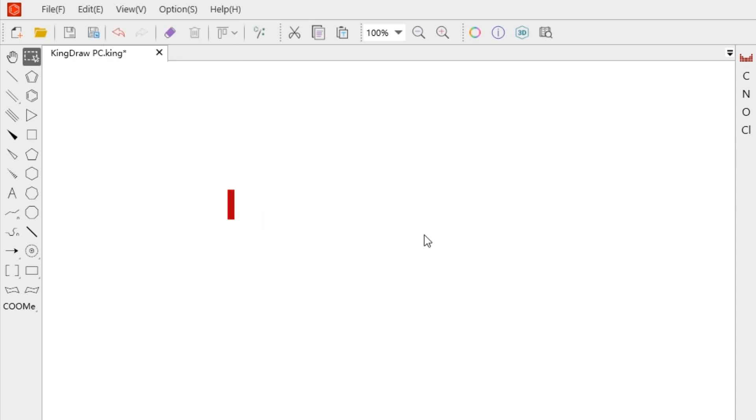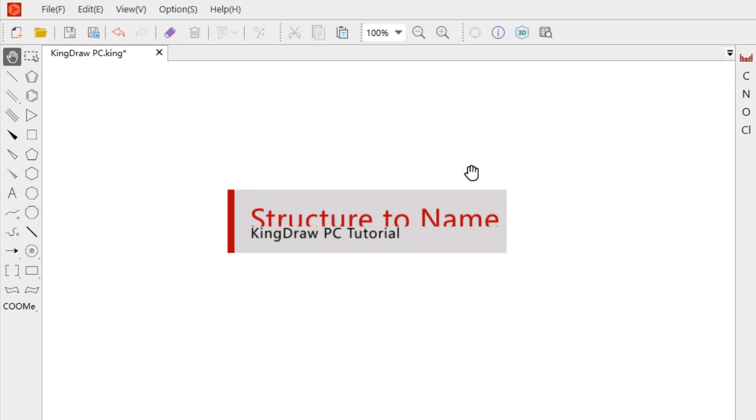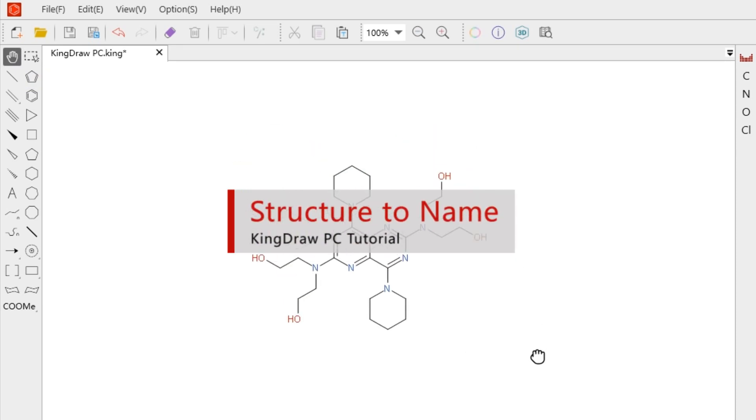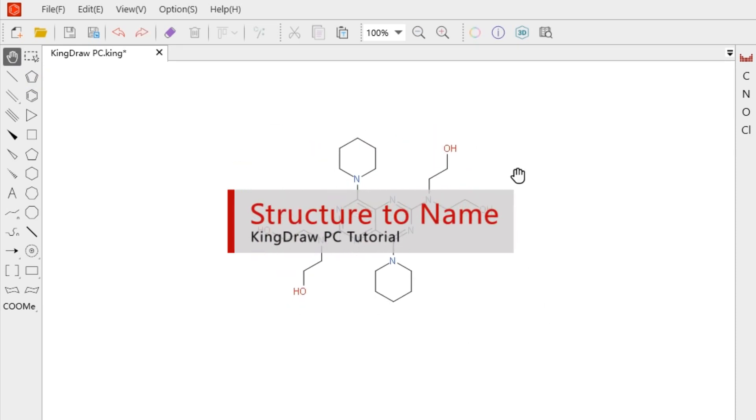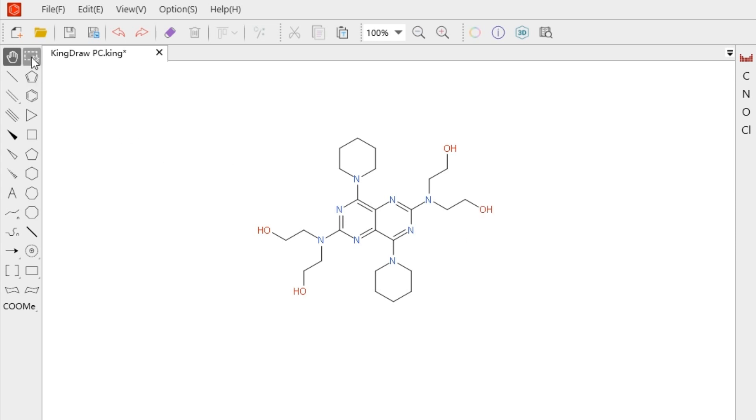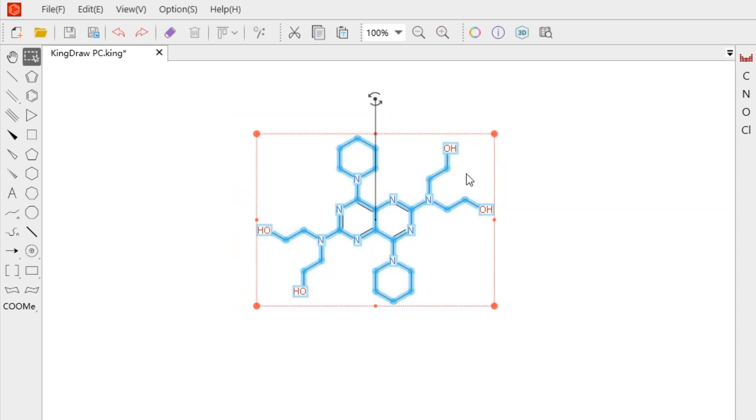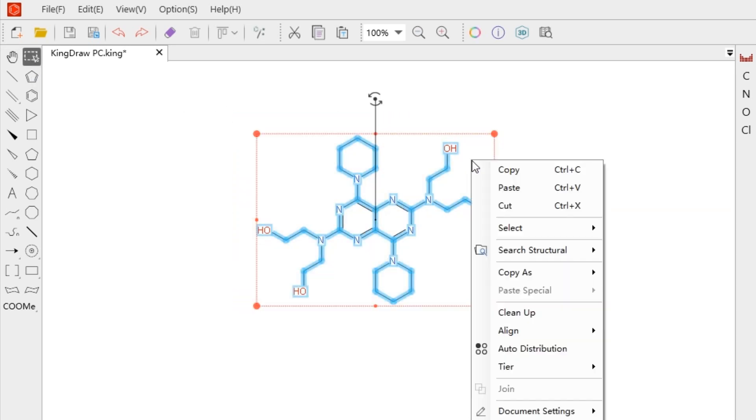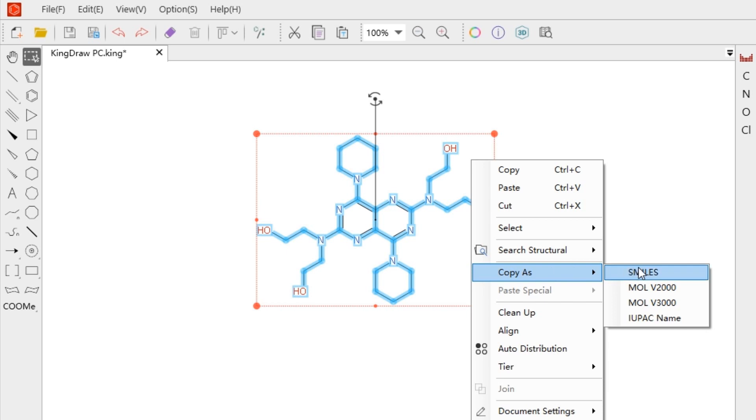Let's first look at how to name the structure. We use the Copy As function in the right-click menu. First, we need to use the Marquee tool to select the structure. Then right-click and select Copy as IUPAC name option in the menu.